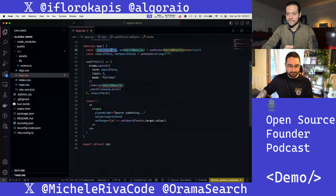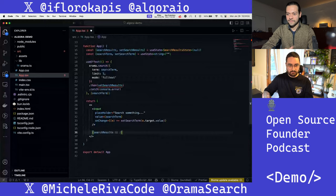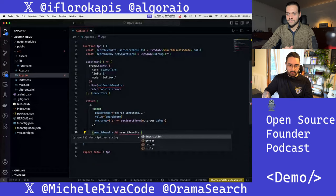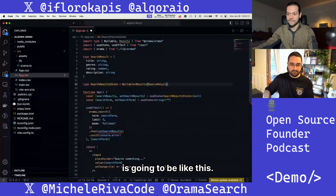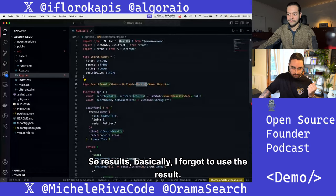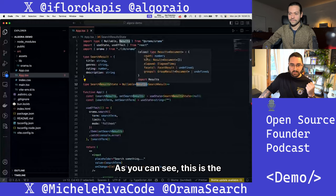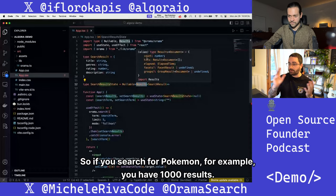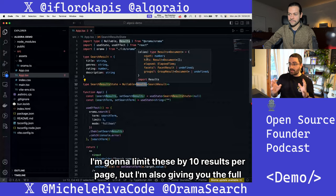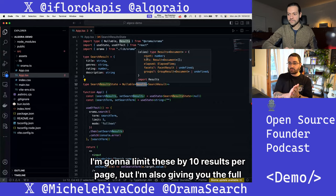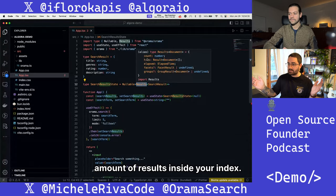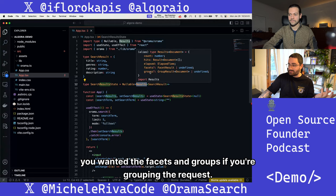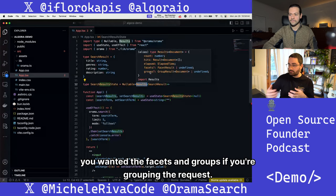Now we got search results. Let's say if we have search results, we'll use results — I forgot to use the result type. As you can see, this is the API response from Orama. It's going to give you the count — so if you search for Pokemon you have 1,000 results. I'm going to limit this to 10 results per page, but I'm also giving you the full amount of results inside your index. The hits — so the results themselves. How much time has elapsed. And facets, in case you wanted facets. And groups, if you're grouping the request.